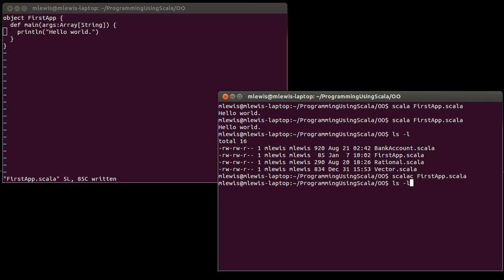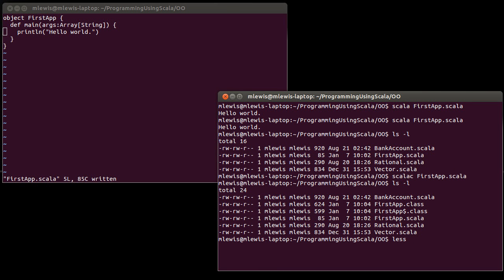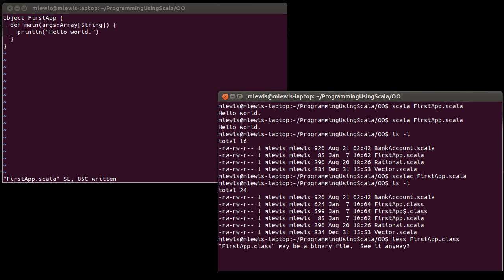But now, if I look in this directory, you'll see that in addition to the four Scala files, I have two files that end in .class. Now, .class is the extension that is used for Java bytecode. And Scala compiles to Java bytecode. So these are binary files. And if we look inside of one of them, I always do this with a certain sense of trepidation because sometimes when you look into a binary file, you will get something that does bad stuff to your display.